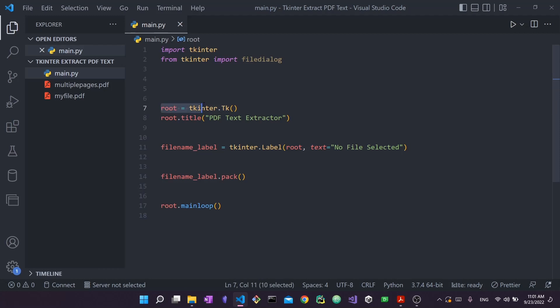I have my root, which is a tkinter.Tk object. This is how you create your root widget in tkinter — it's the parent widget that will contain everything else. Think of it like a giant container, and inside of it I'm going to put my label, my button, my text widget. This is where all the different widgets from the application will exist within this root widget.